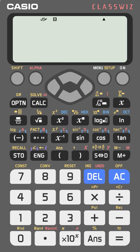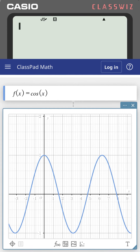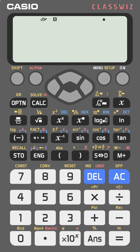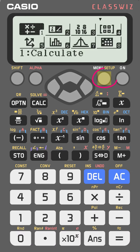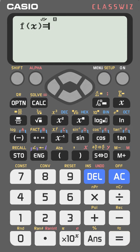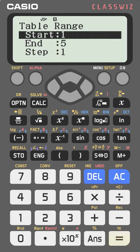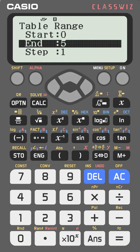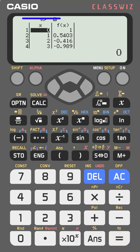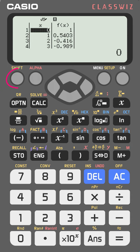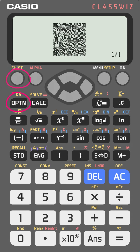You can create any function on the Casio FX-991EX and share its graph online. Go to menu, then tables, and type the function — for example, cosine x. Press equal, set the start to 0, end to 5, and step to 1. You will see the table of values. To generate a QR code, press shift then option, and the QR code appears.